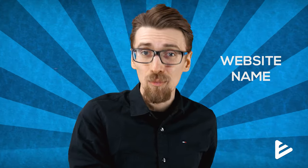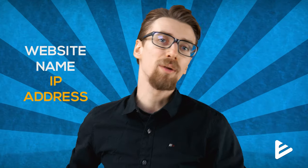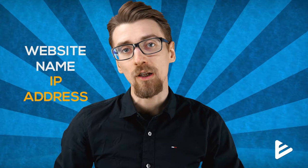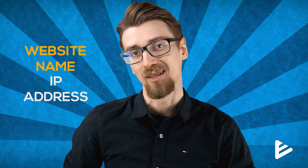Problem is people can only connect to your website using an IP address and IP addresses are not easy to remember. So next I'll show you how to connect the website name to the IP address so they can use that instead.